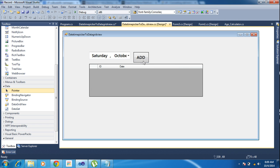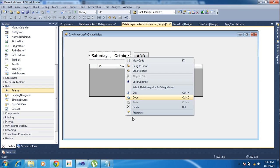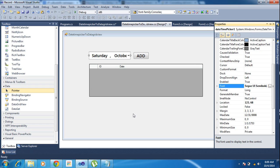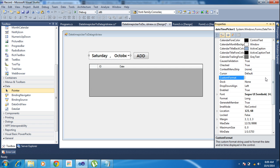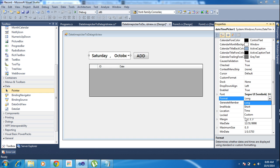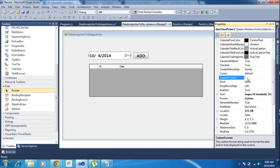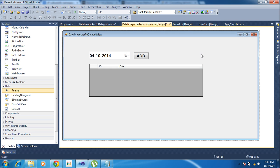I am changing the date format also. Just going to the format. Format is long. I am choosing the custom format. Inside the format section I am writing the date format here.